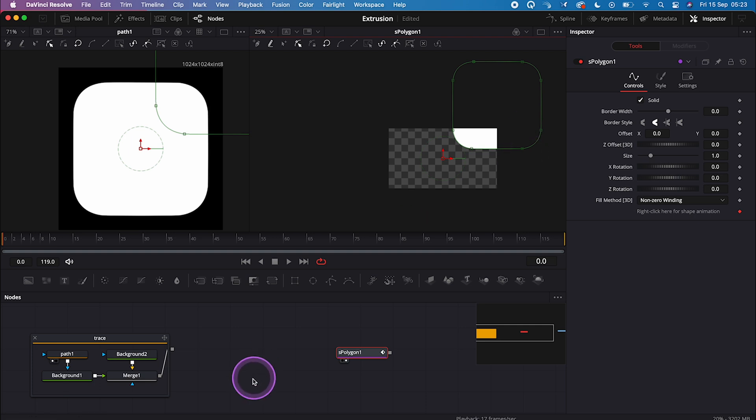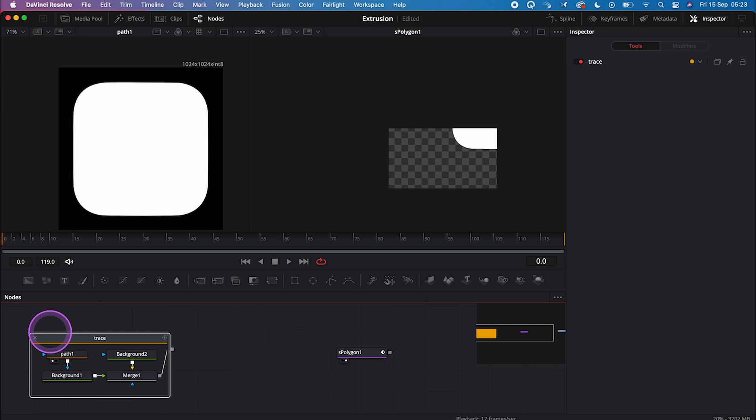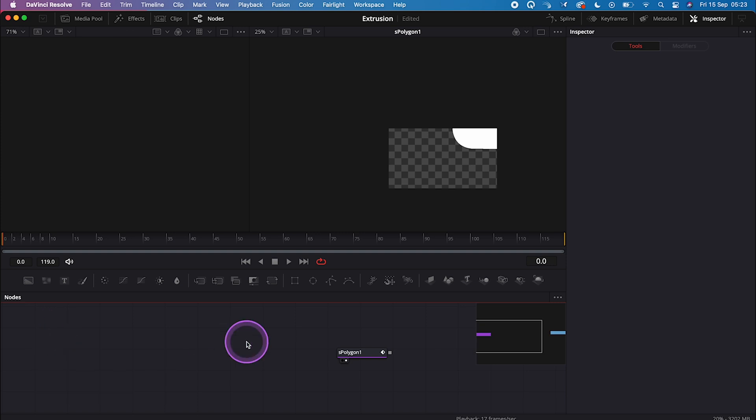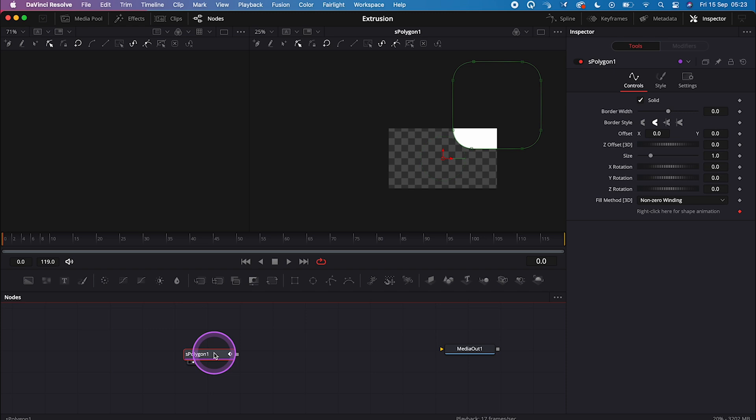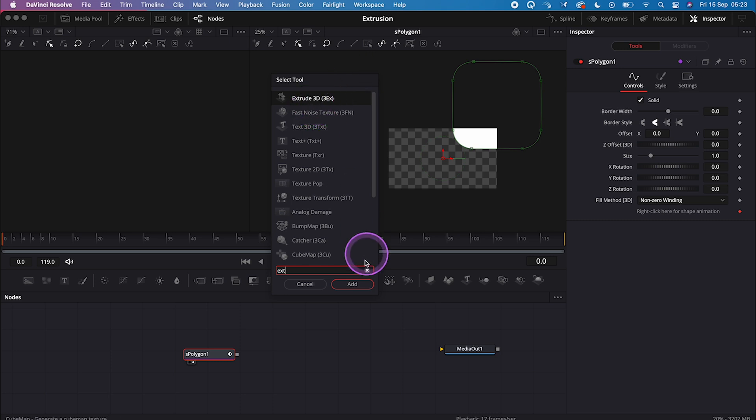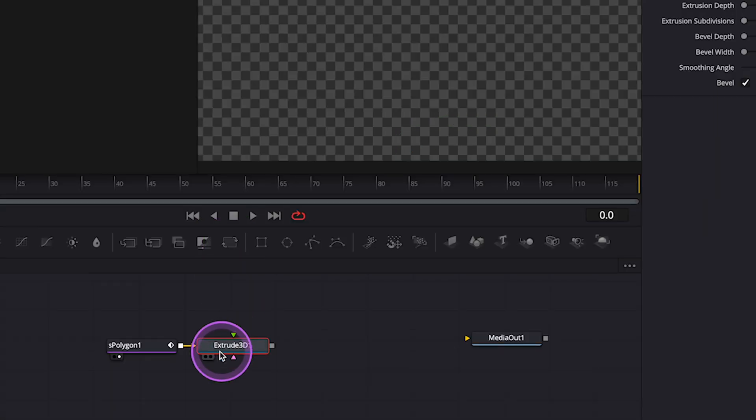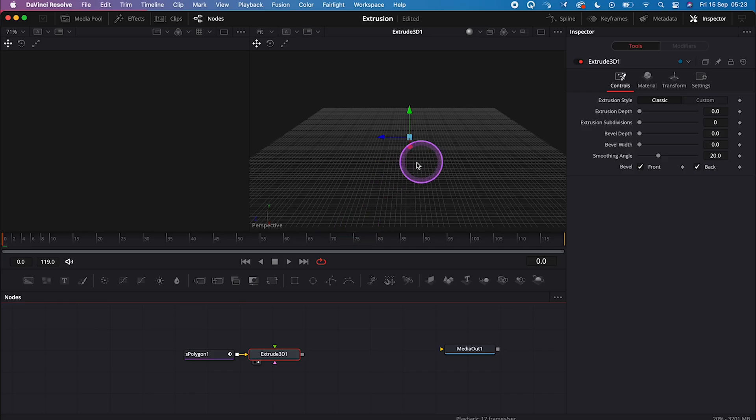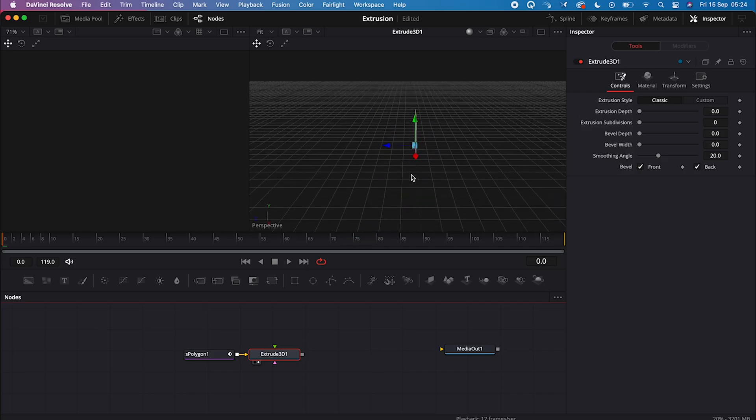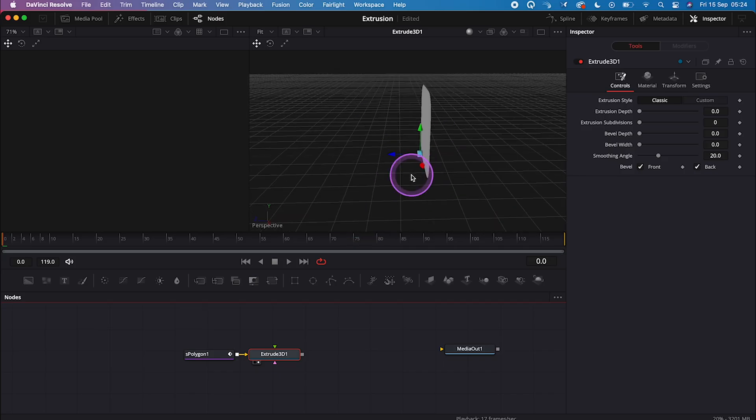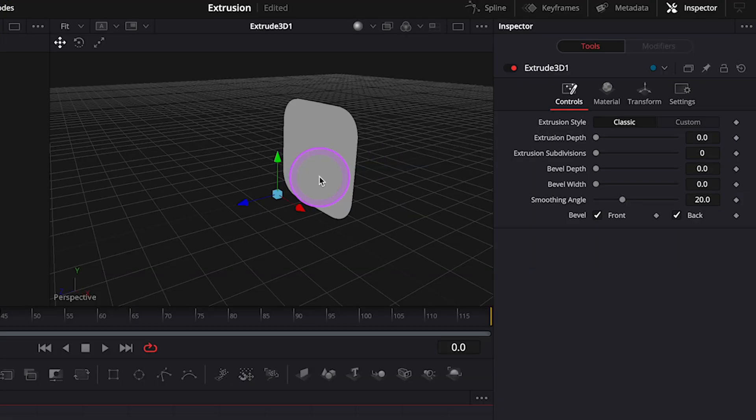So now we can actually get rid of that SVG file from here, and to be able to use the extrusion, we need another node called Extrude 3D. So let's grab it from the toolbox and let's place it in the right viewer, and let's zoom in, and now our shape is in the 3D space.